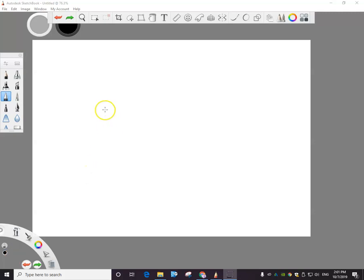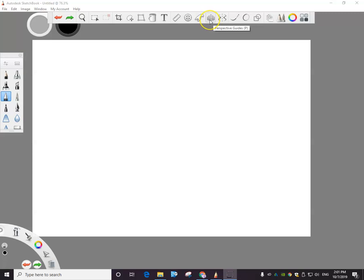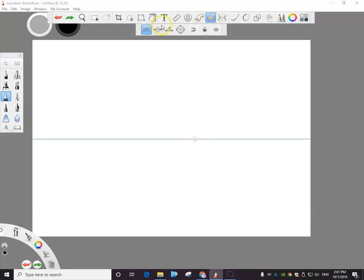Hey guys, I'm going to show you how to use the one point perspective tool in Sketchbook, probably way better than Photoshop in essence, but it takes getting used to. Over here you have your perspective grid tool.